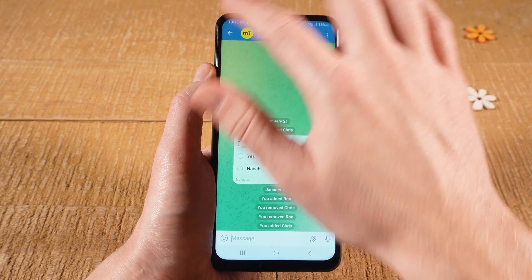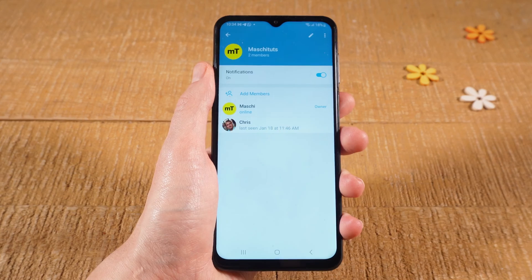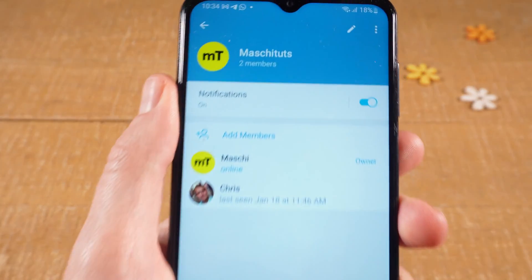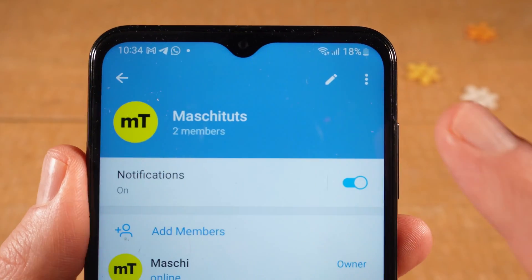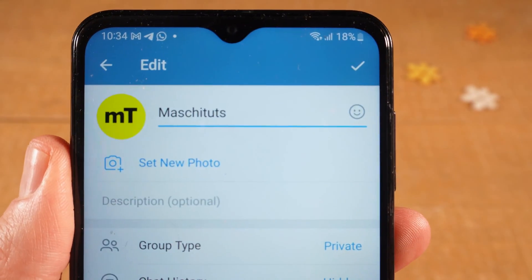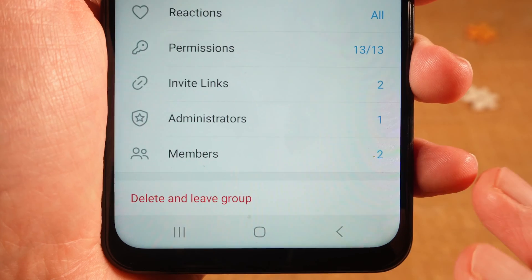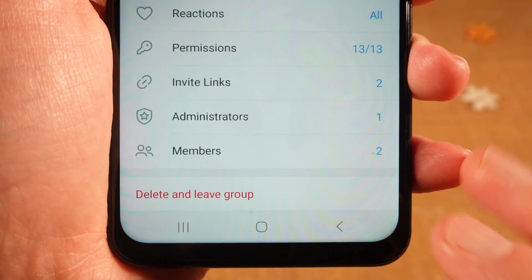Next, tap on the name of the group at the top. Then tap on the pen icon at the top. Next, tap on Administrators.